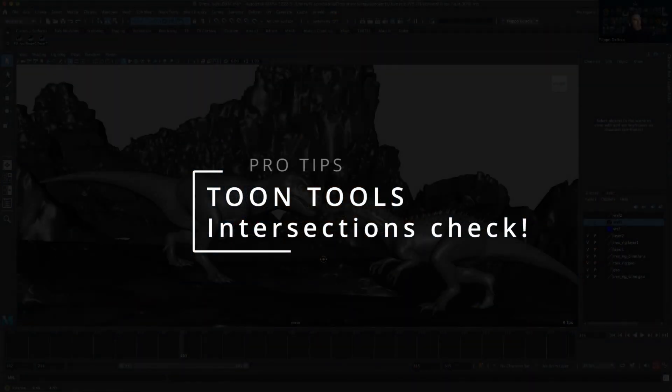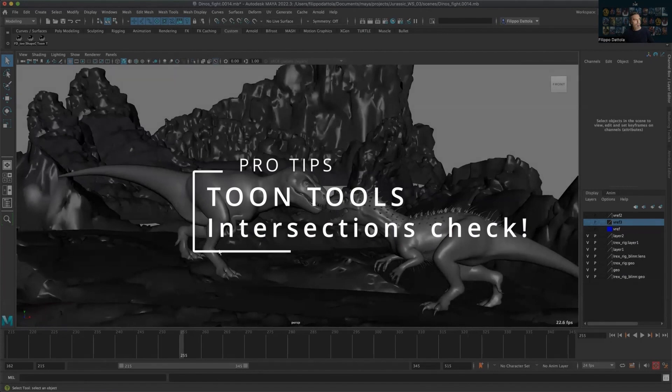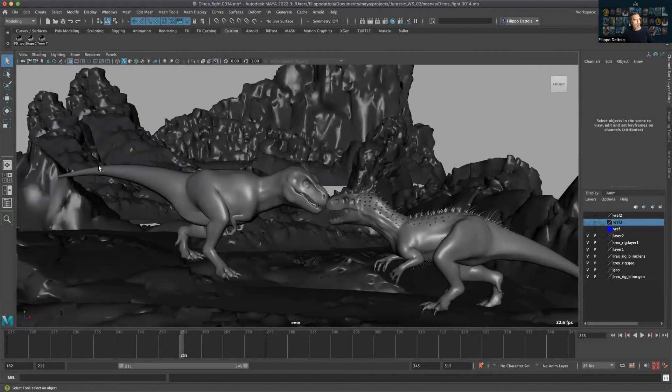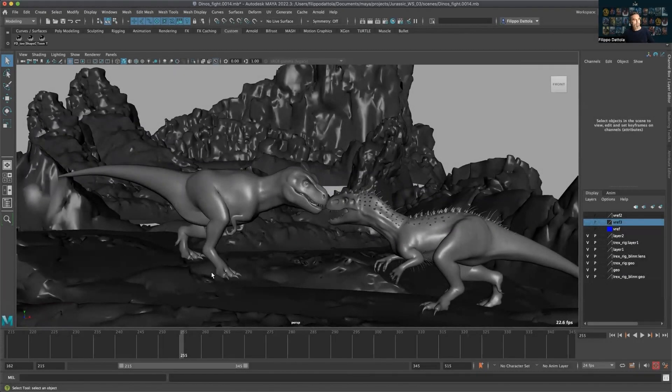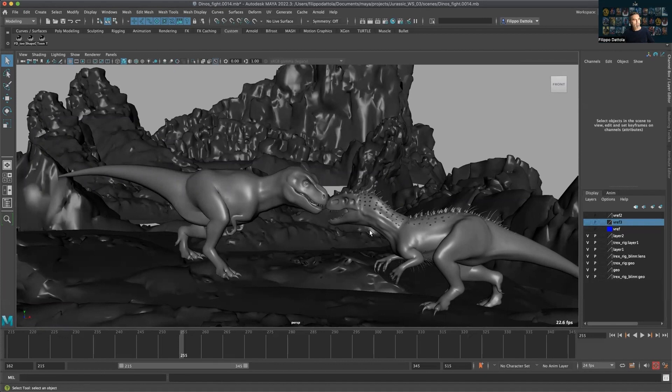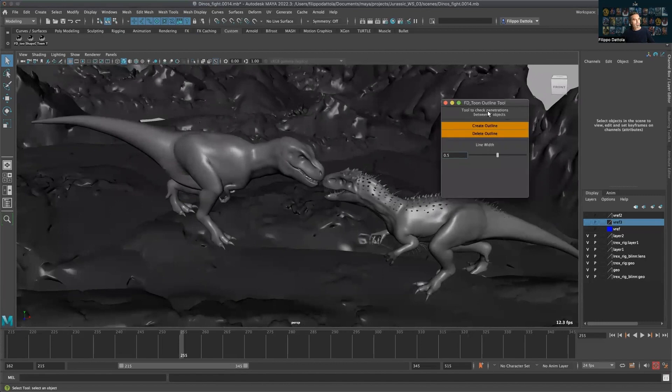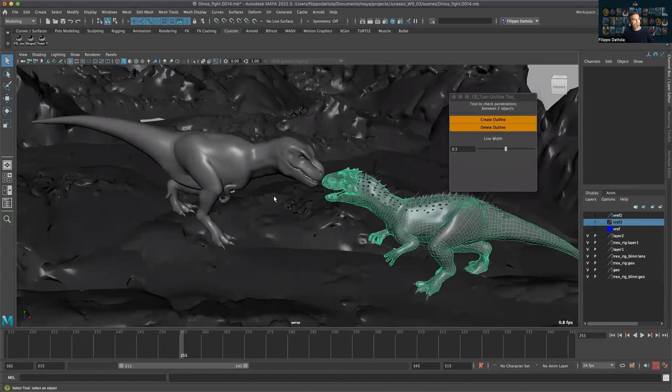Basically we use the outline to show the edges of the characters and the penetration between the two. I wrote this tool which we just select two objects per time and we check the penetration between those two.